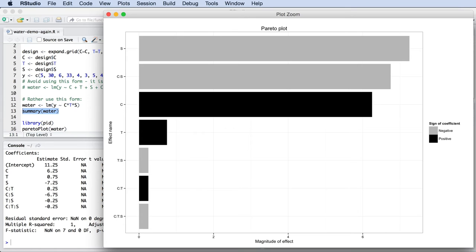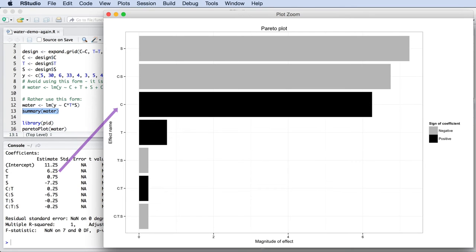Why should we use the absolute values? We do this because we want to compare the magnitude of each factor. The sign is important, for sure, but it is easier to compare large negatives and large positives if they're on the same side of the plot.